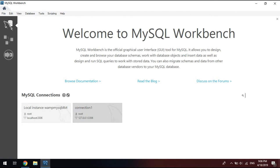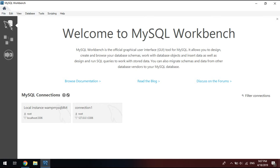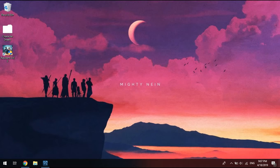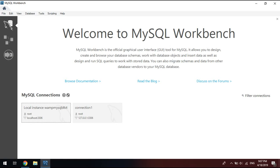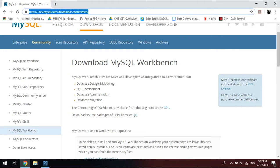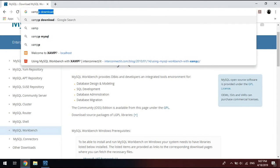You'll notice I have two connections here, and this one says local instance WAMP, and this one says connection one. At some point in your studies as IT or computer science or whatever have you, you're going to be tasked with connecting MySQL with your Java. And the way you do that is by getting this handy little tool.